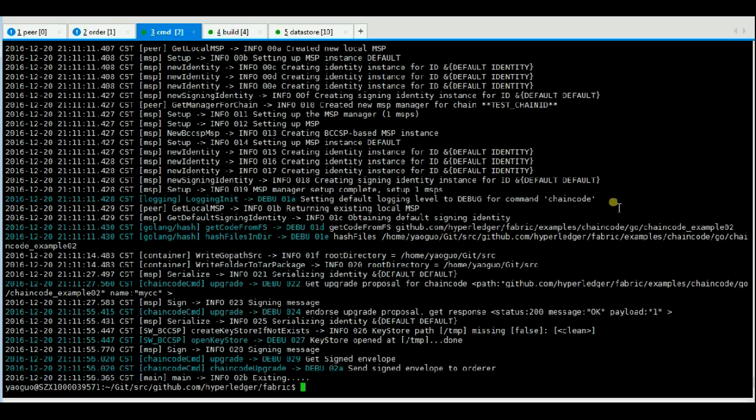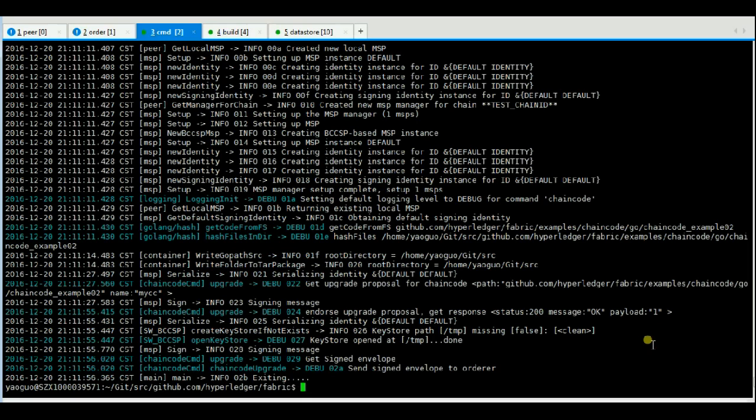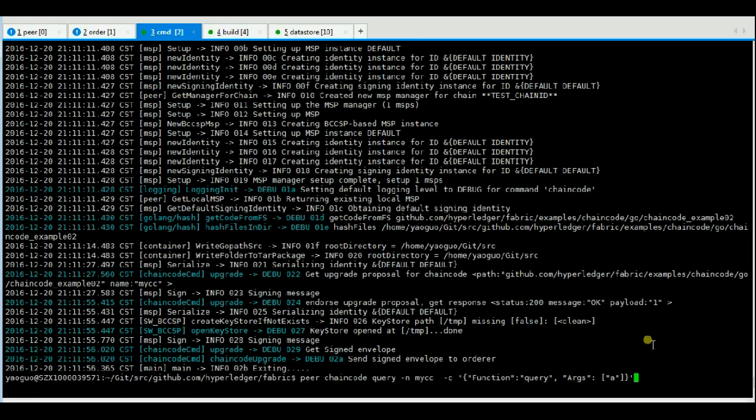Okay, now we have upgraded the chaincode MyCC. Now we query this chaincode.